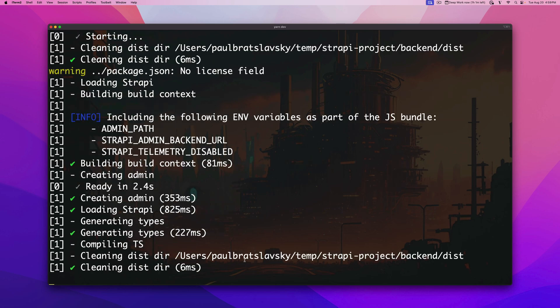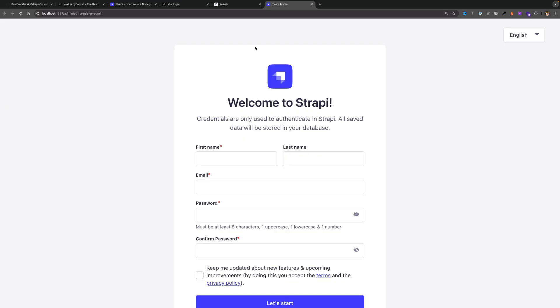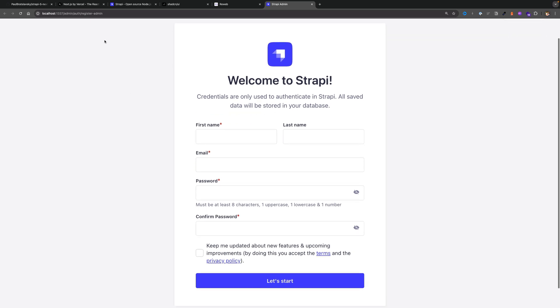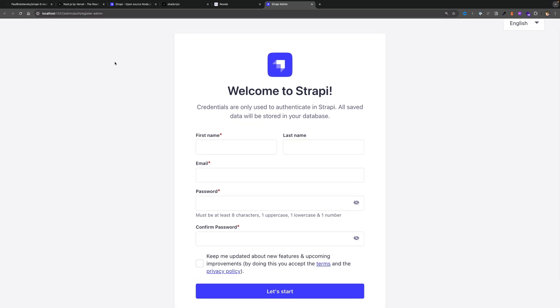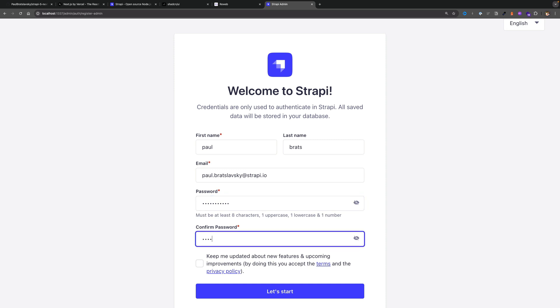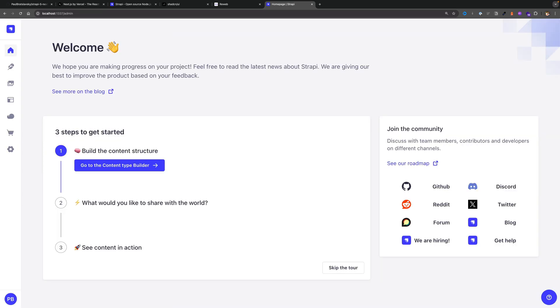Now before heading to our frontend we do want to go into our Strapi admin and this window should pop up for you automatically. If it doesn't you could just navigate to localhost 1337 and go ahead and create your first admin user. Let's see, my email paul.bradslavsky at strapi.io and secure password is monkey1234, so make sure that you are using a secure password even if you're playing locally.